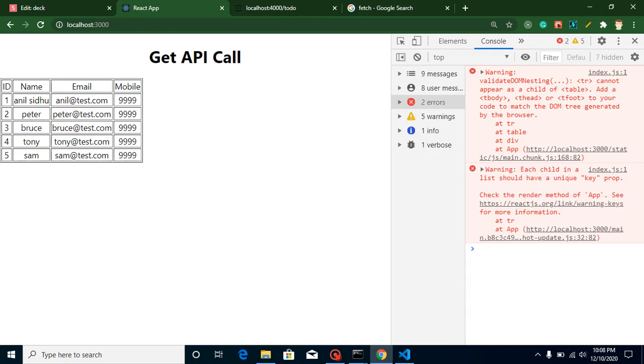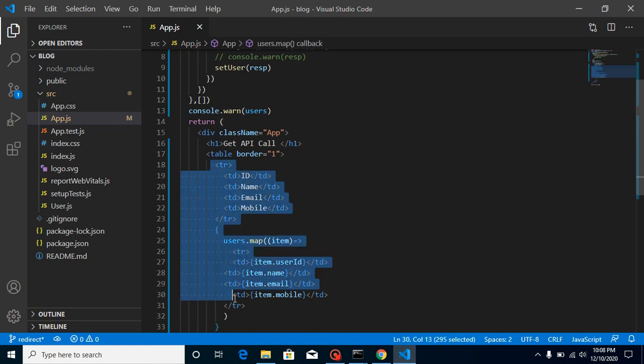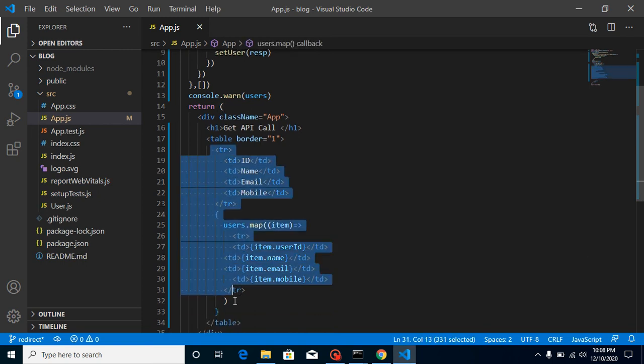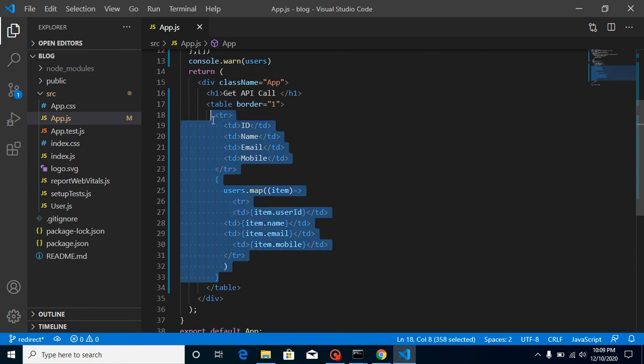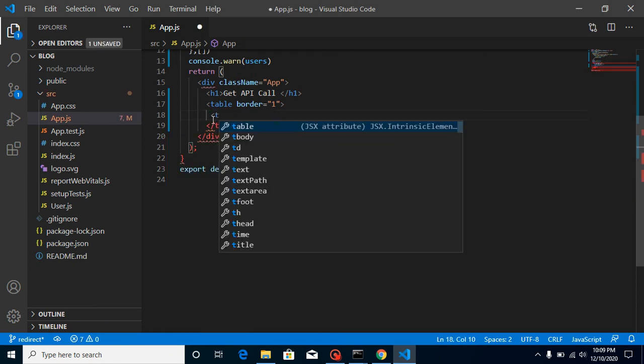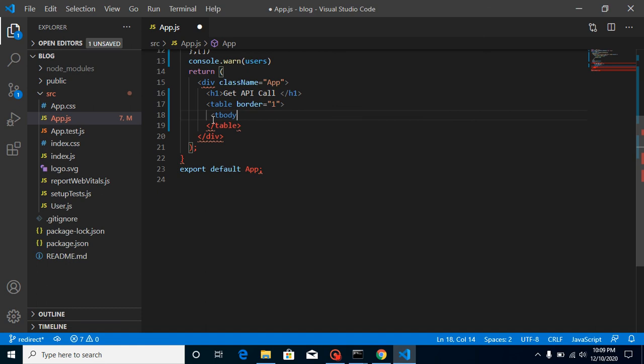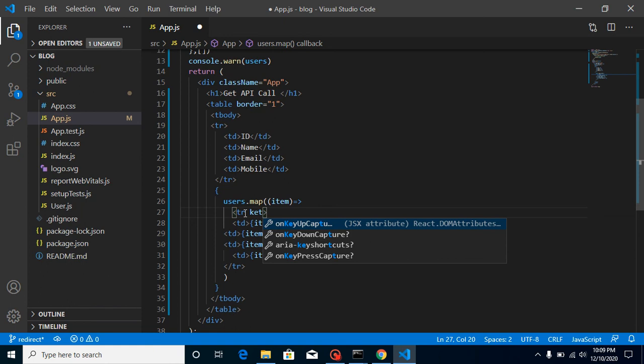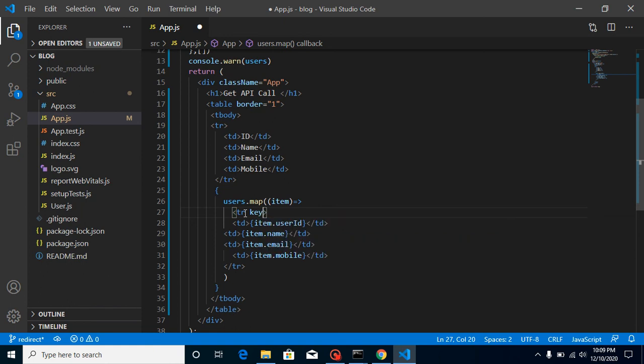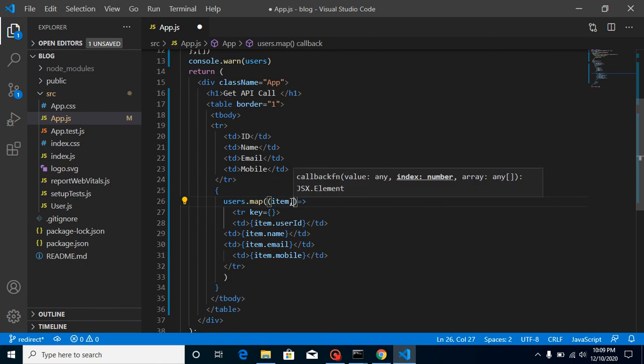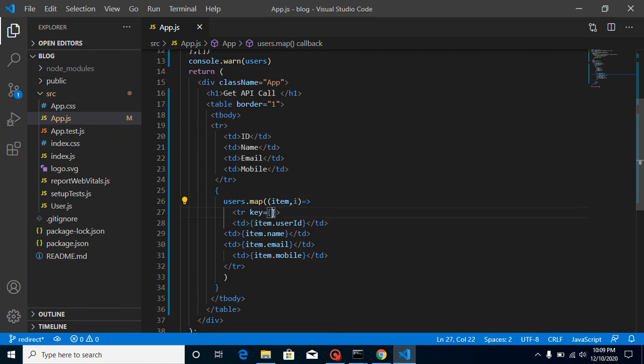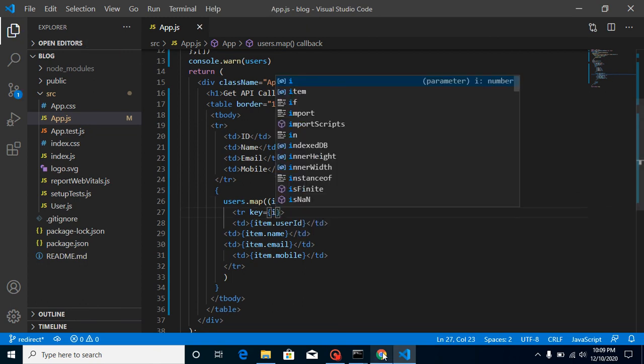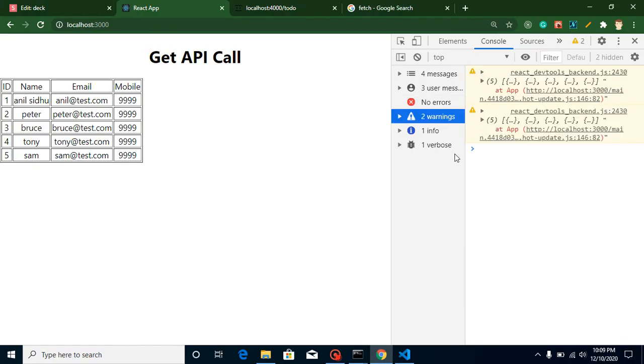So here you can see that we got a complete table data here. If you just want to remove these tr tables and key, then you can simply use here a table body also. So just cut for a moment. Use table body and mention this. And again just put here a key and inside key you can just simply mention here i. Second parameter will be an index of it. And now all errors are just going through from here. And now this is working fine.